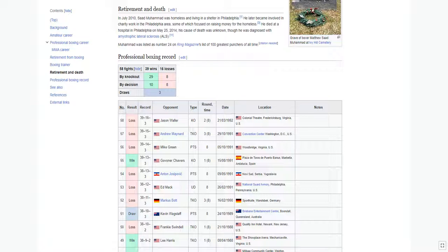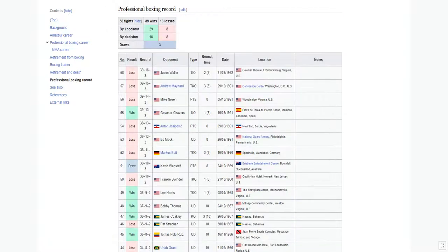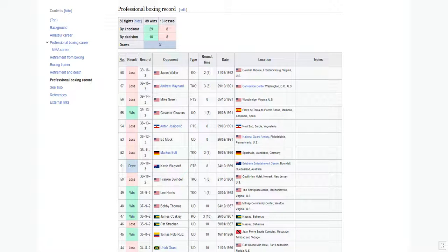Mohamed was listed as number 24 on Ring Magazine's list of 100 greatest punchers of all time. Saad Mohamed has a professional record of 58 fights, with 39 wins, 16 losses, and three draws.